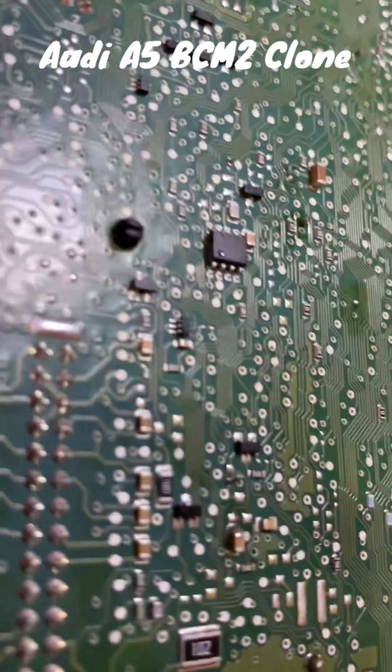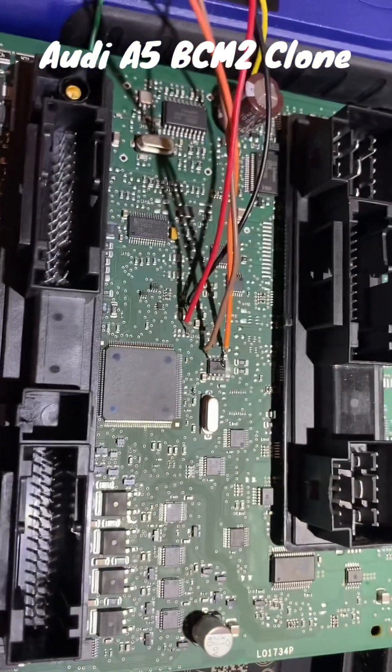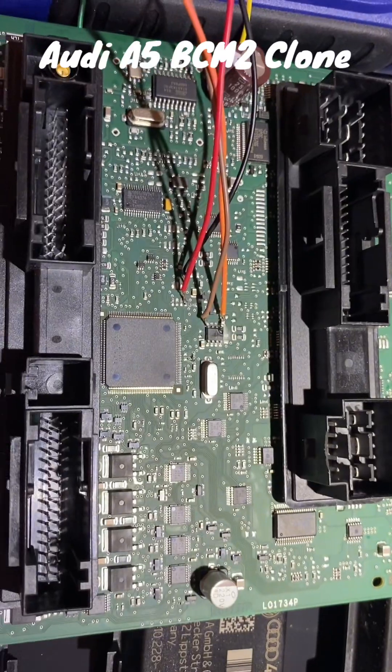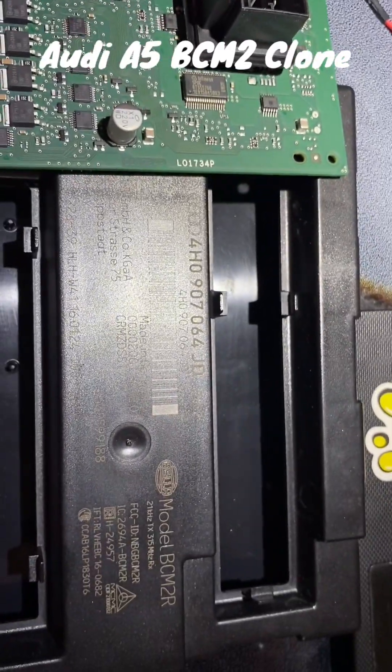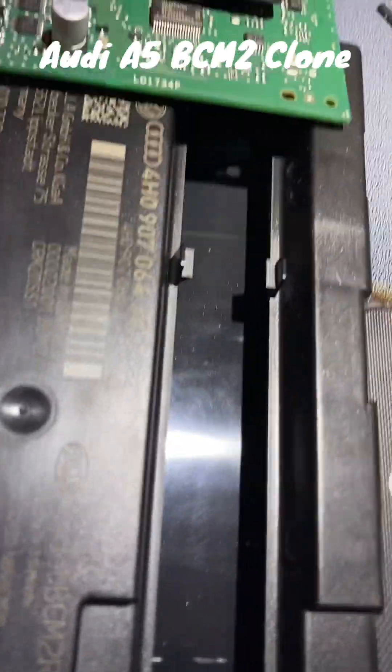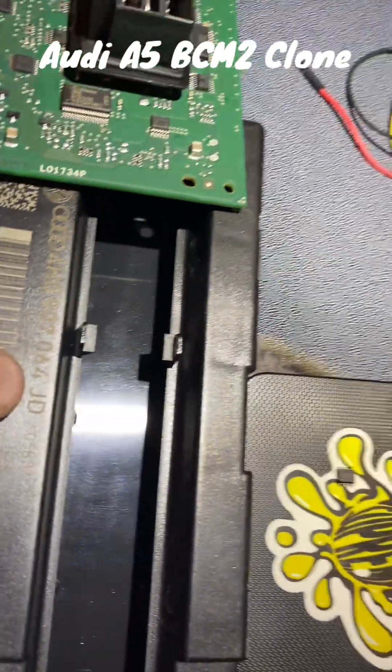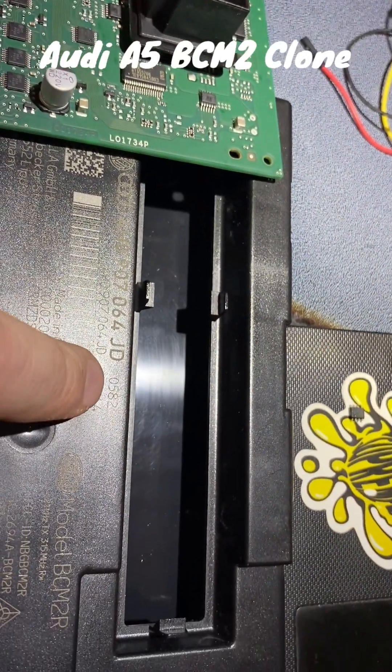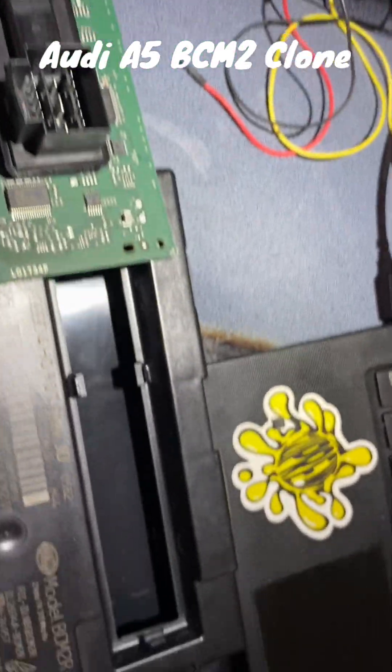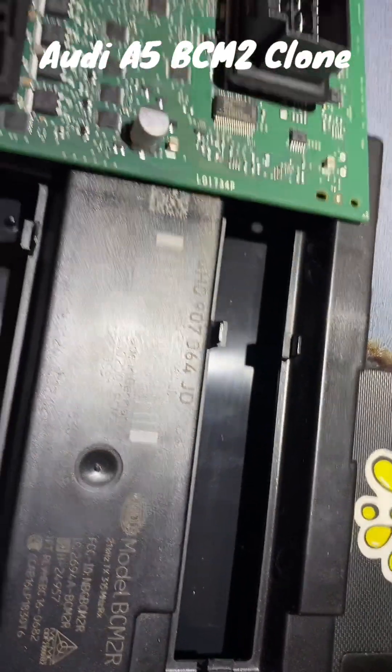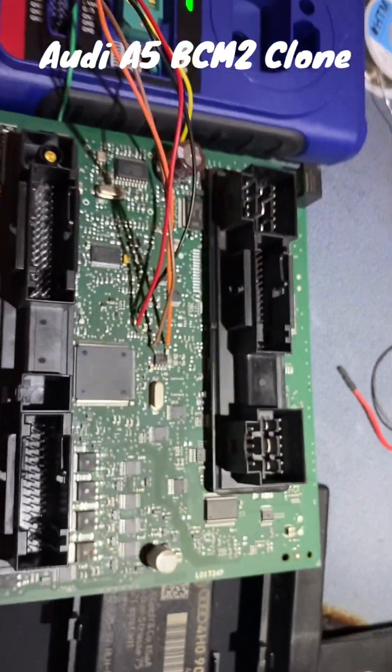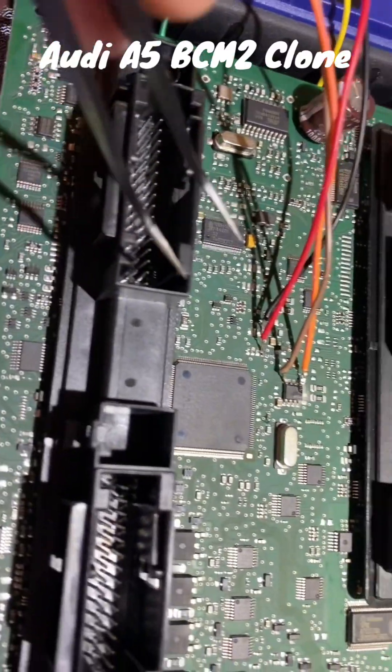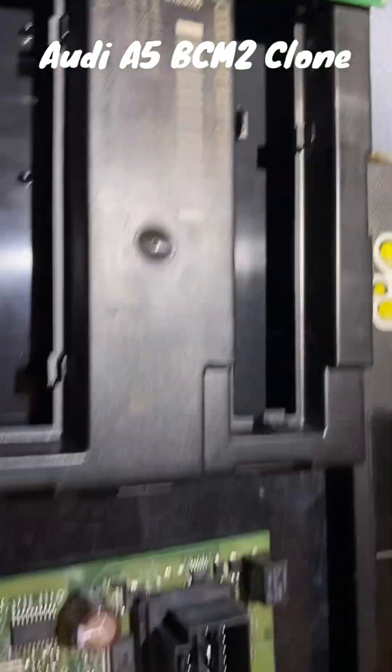On the new board though, we do not have that, and there's quite a few different components on this other board. As you can see, the number on the front is a little bit different. This is JD0582 instead of BR0333. Evidently this one supersedes the other one.